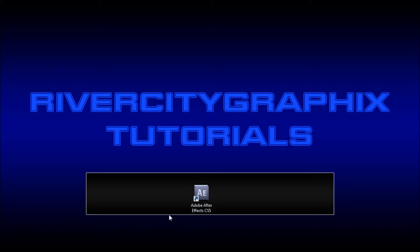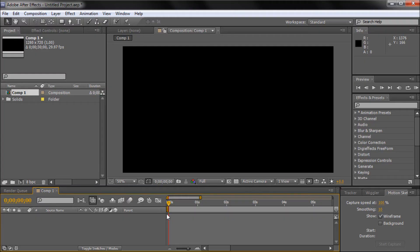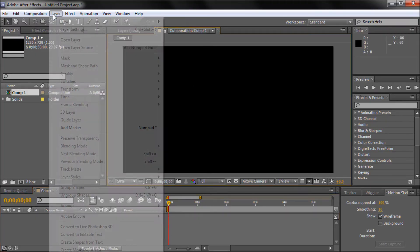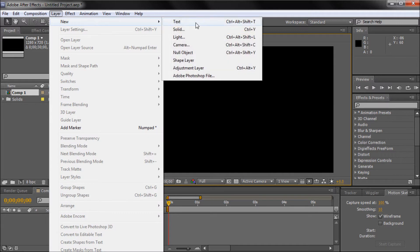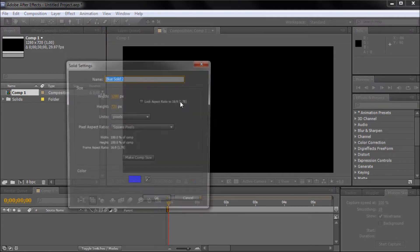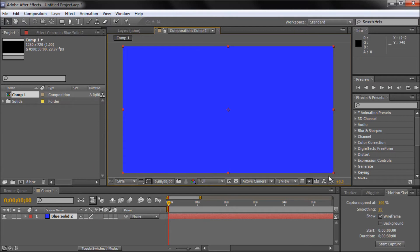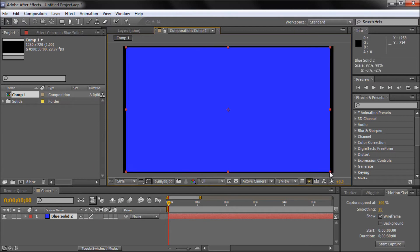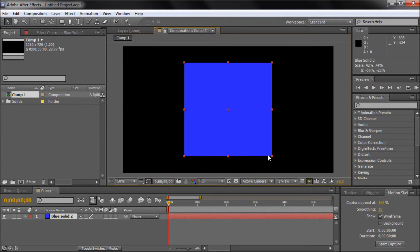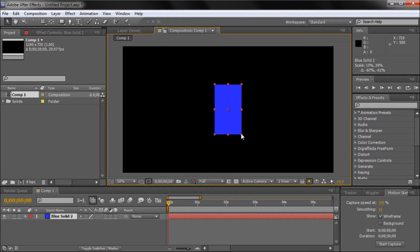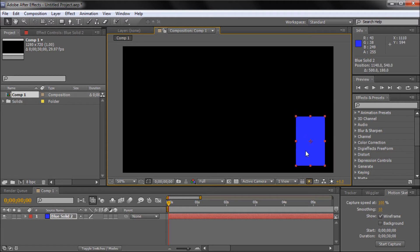So to get started we're going to go to our composition window and click on Layer, New, Solid. We're just going to make a new solid, any color, comp size. Click OK and we're going to be using this as a shape. So I'm just going to make it into a vertical rectangle and put it down in the bottom corner.